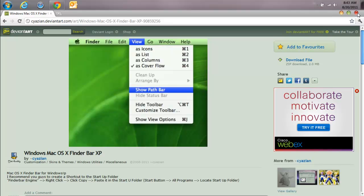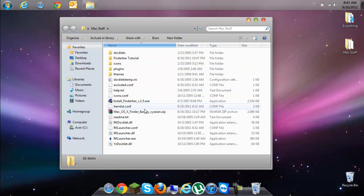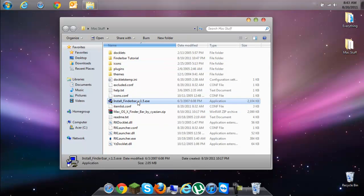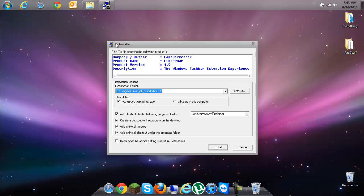Once you've downloaded that, you're going to run the install of Finder Bar 1.5 that you get from it. Once you get this, click Install.